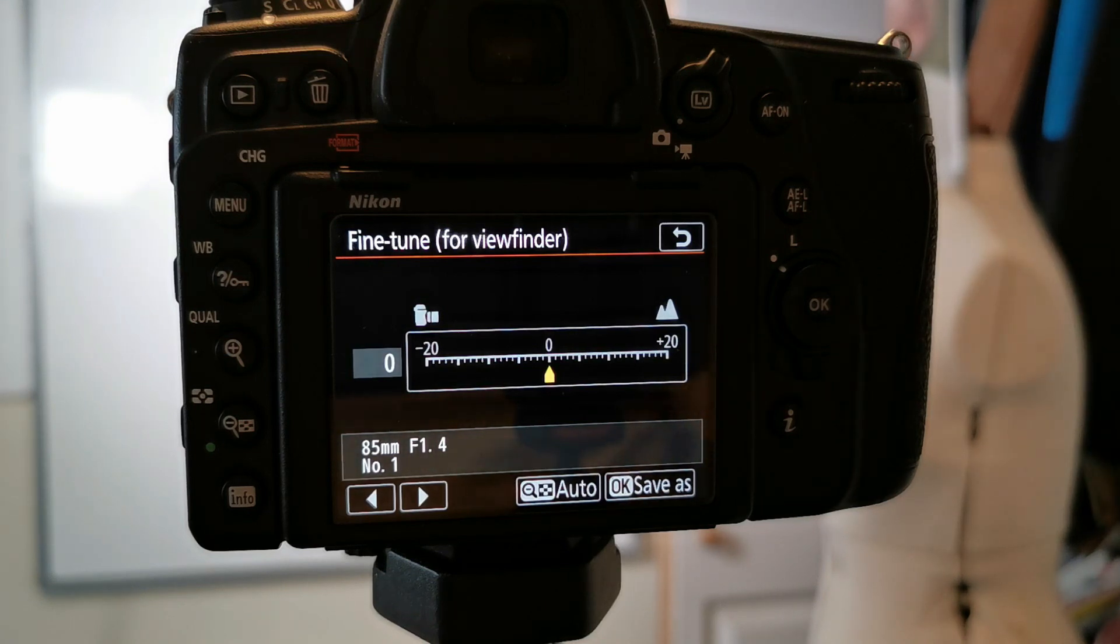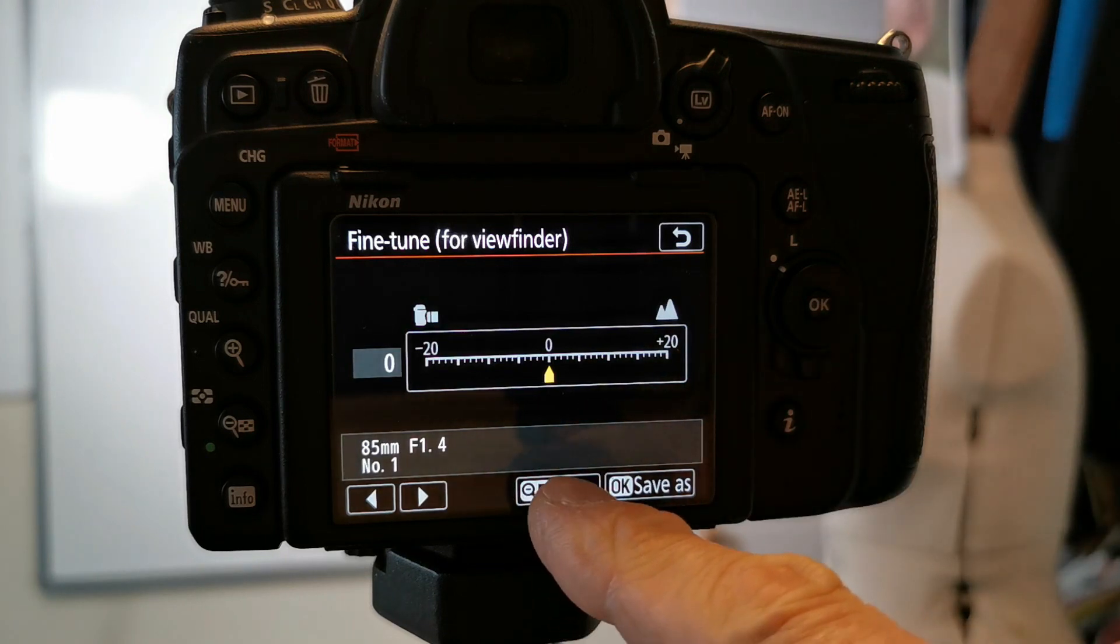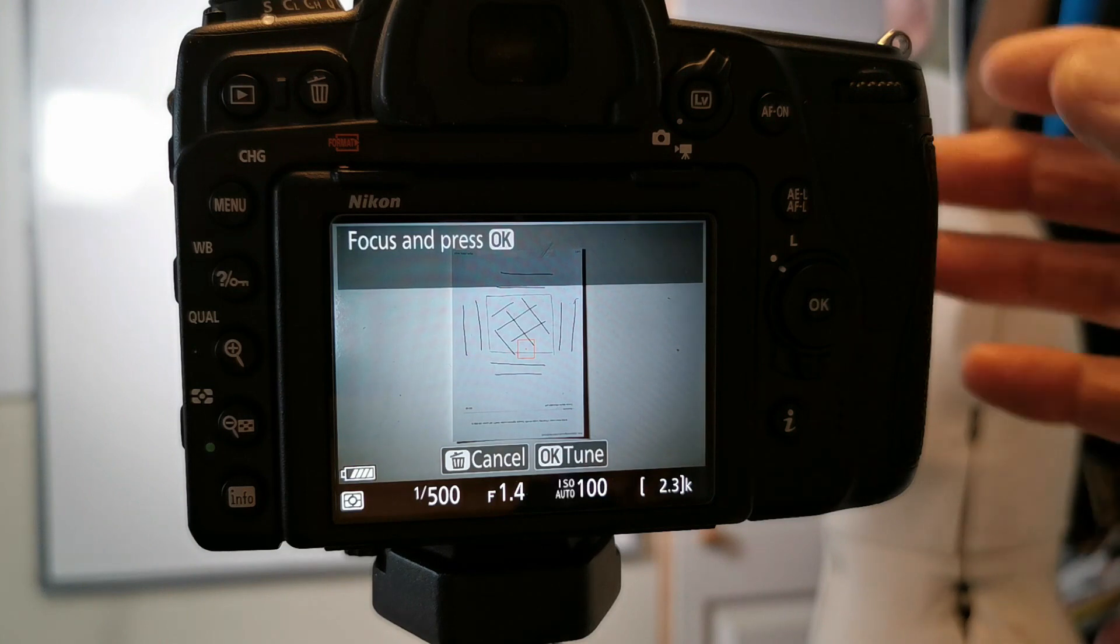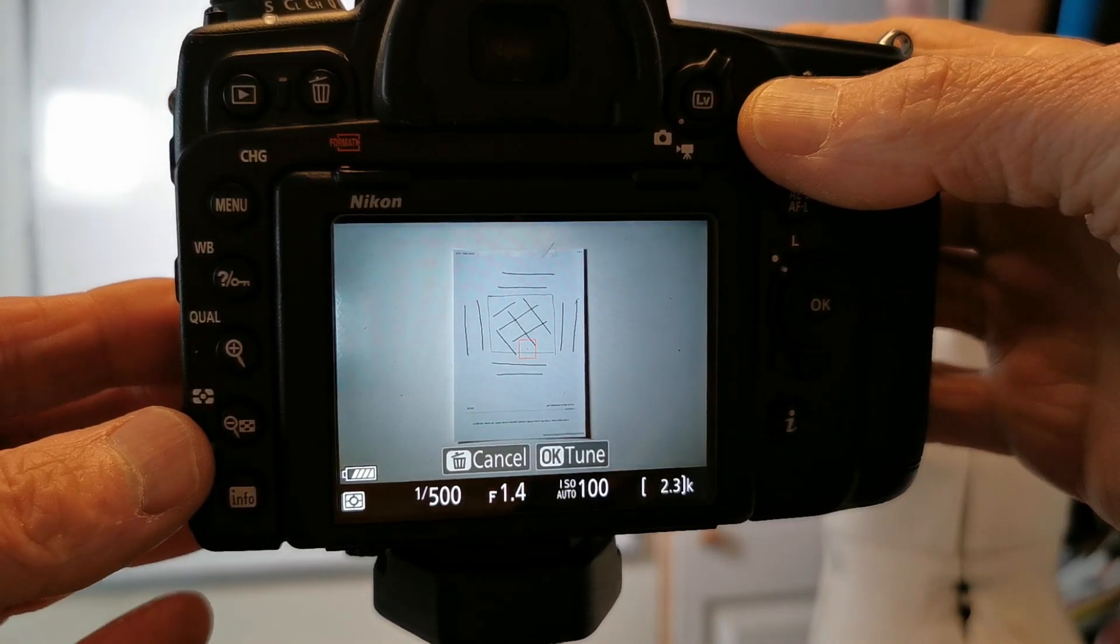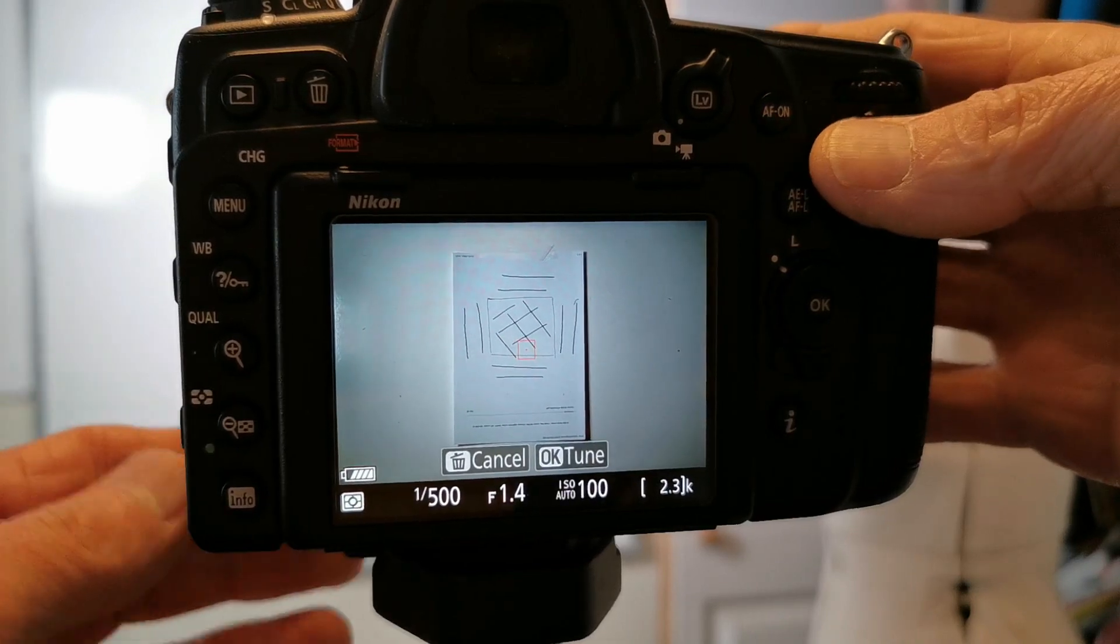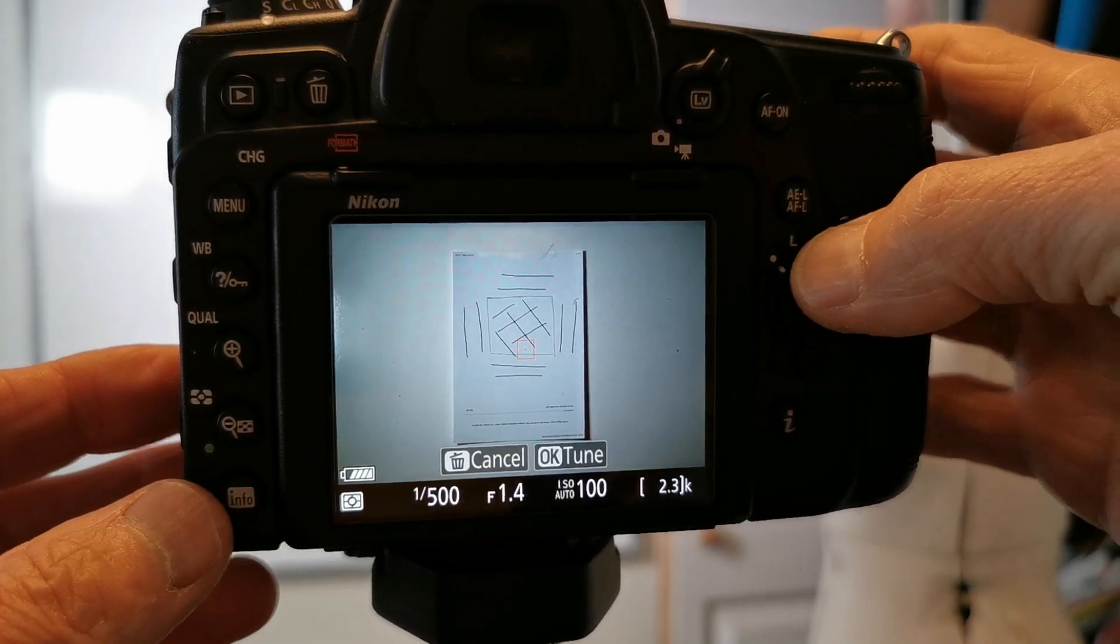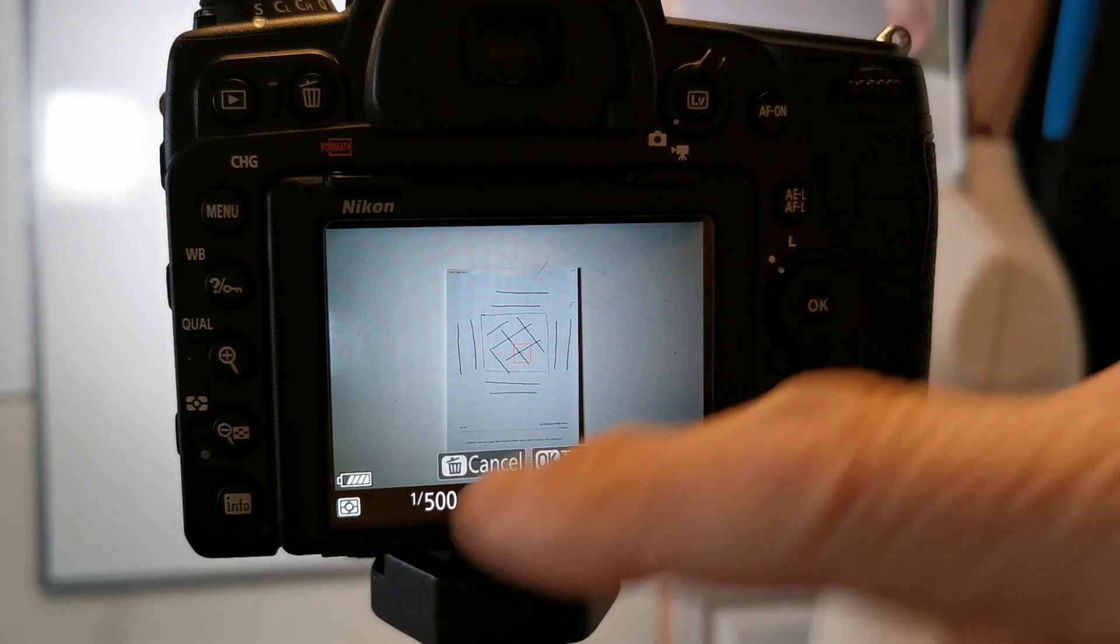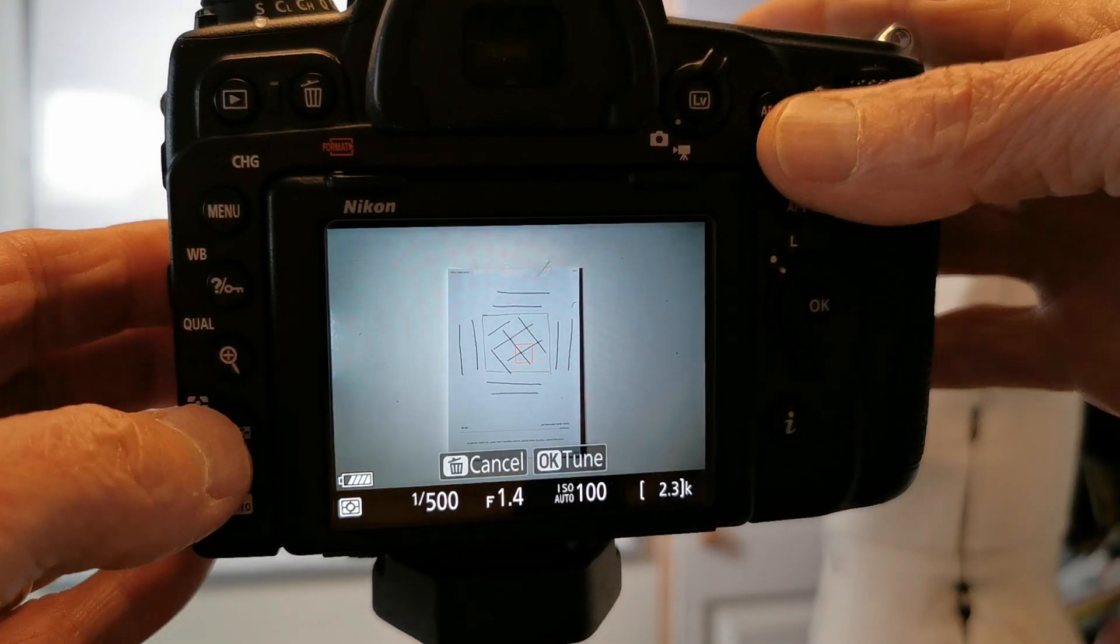You've now got the auto ability here so we'll just click on that and it just says focus. We just hit the focus button and I've just moved off just a tad. Let me just go up. Okay so we've got a square across right in the middle of the red box focusing box.